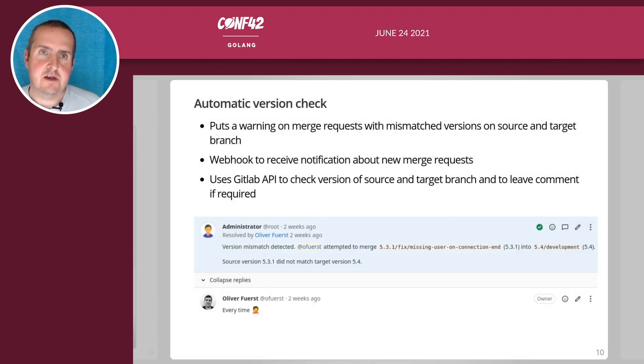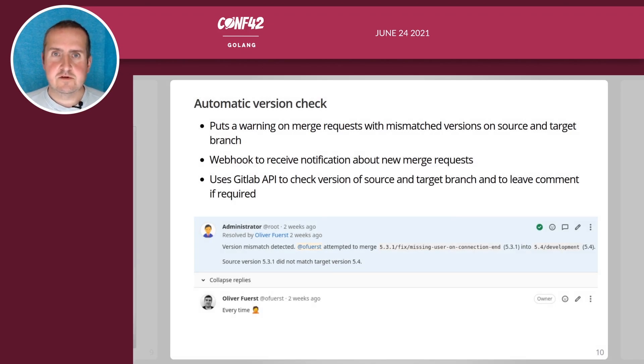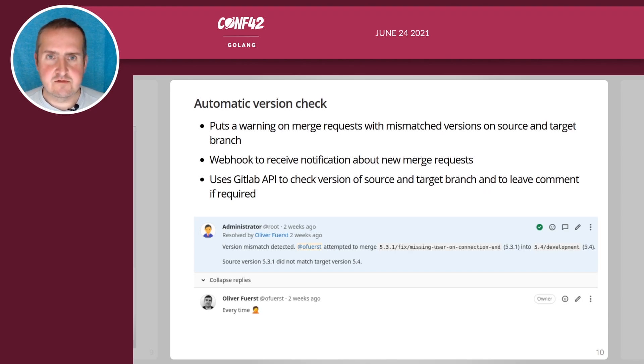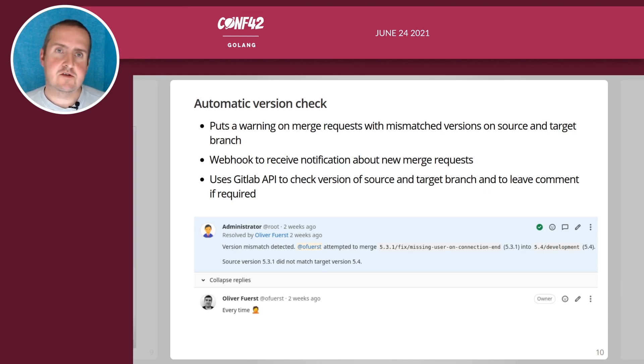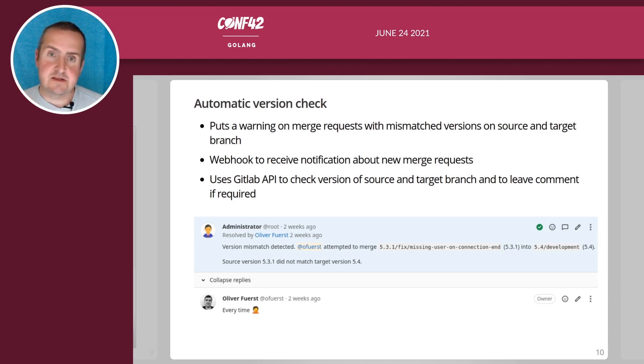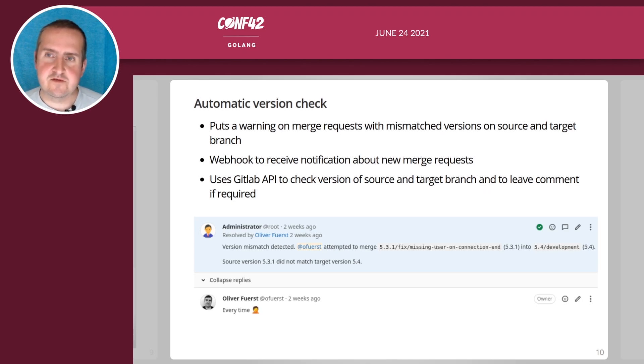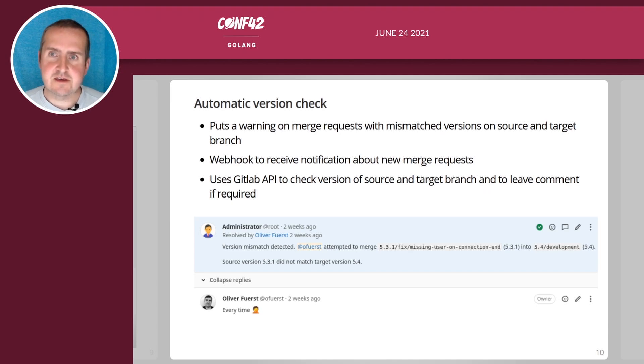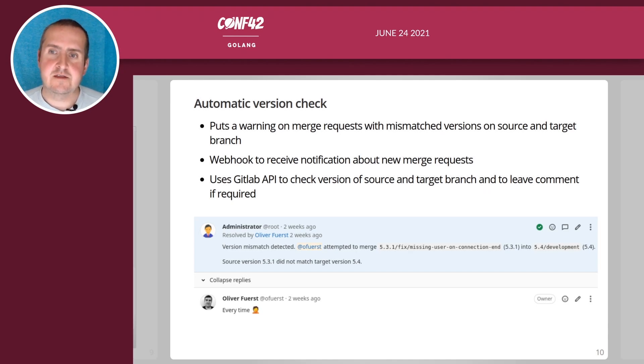Then we have another tool which we call the automatic version check. It warns us because we have more than one production release, we have three actually. It warns us if we are trying to merge mismatched versions. So if I want to say, as you can see here in the screenshots we have a 5.3.1 version and a 5.4 version, when trying to merge that then I get this warning as a comment.